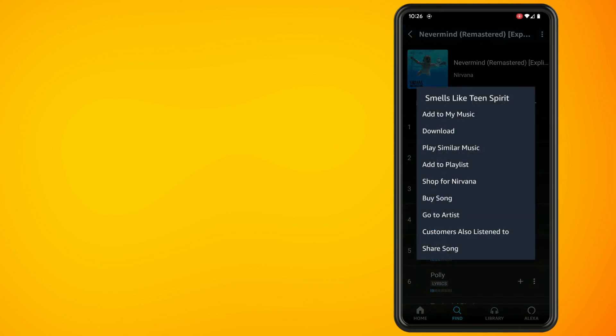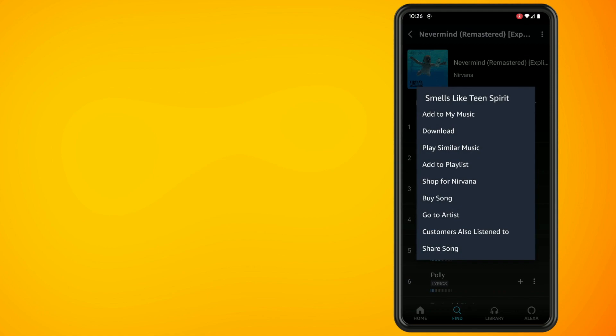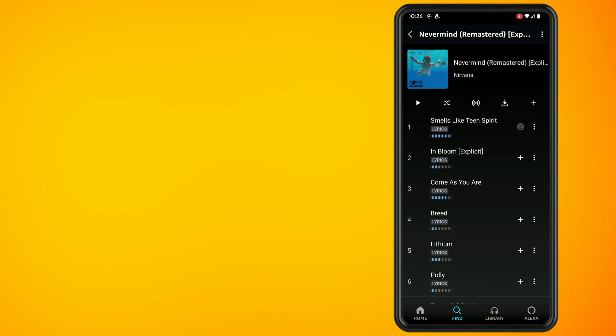Now, if you want to download an entire album, you can see a button here with the downward arrow. If I tap on that, that will allow me to download the full album.